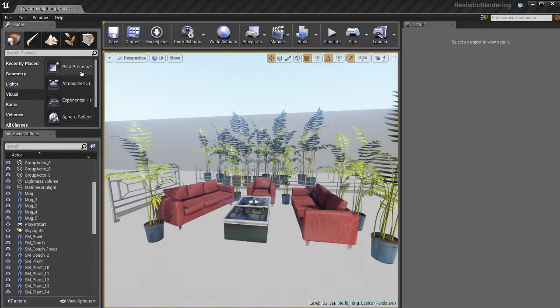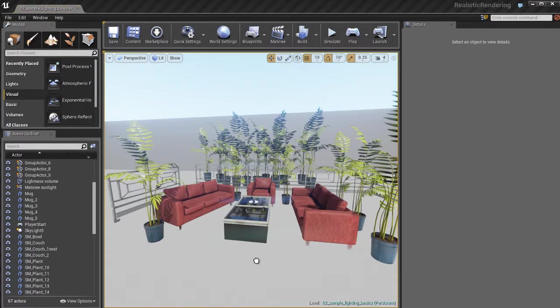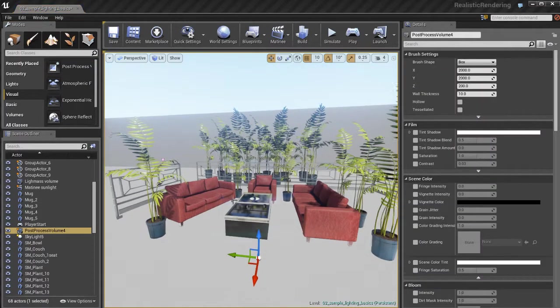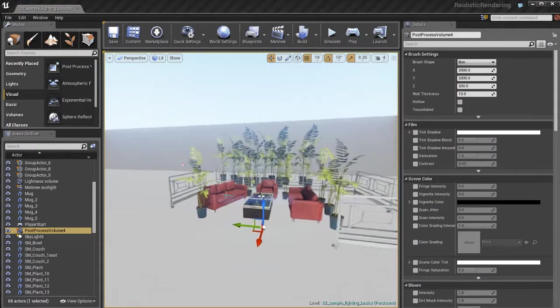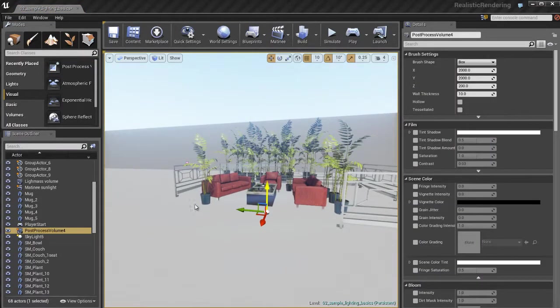And the way we do this is we can go to the visual category, grab ourselves a post process volume and just drag and drop that into our level.